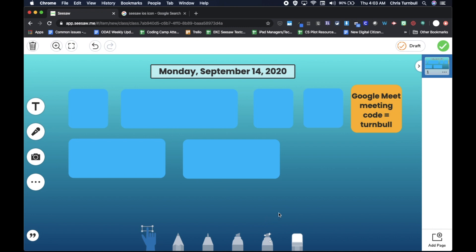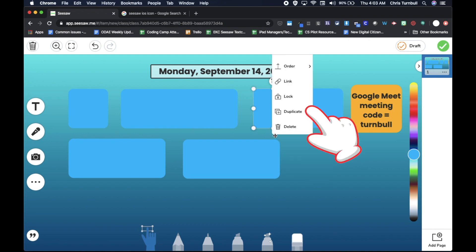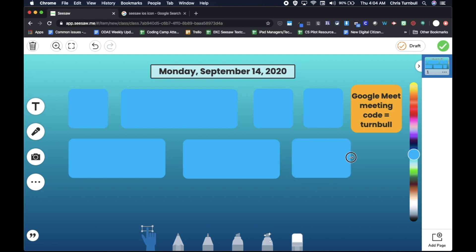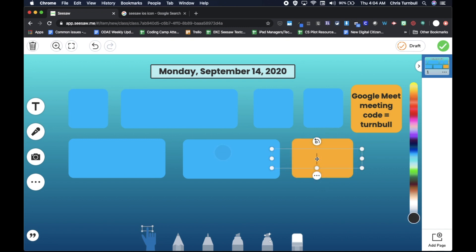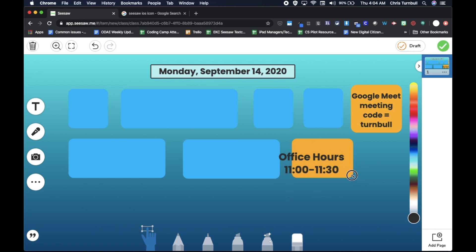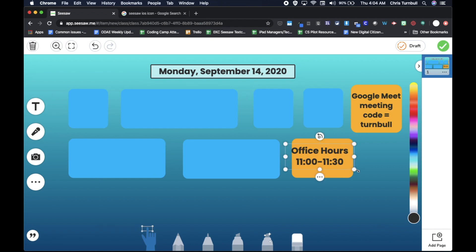And then I want to have a space for office hours. So again, I'm just going to copy one of these shapes. And that might need to be a little bit wider. And I'm going to change that color again, to kind of that nice gold color. And I'll double tap on that, and I'm going to type in office hours. Maybe those are 11 o'clock to 11:30. I'll tap off and just squish in with that corner handle until that fits inside of the shape.